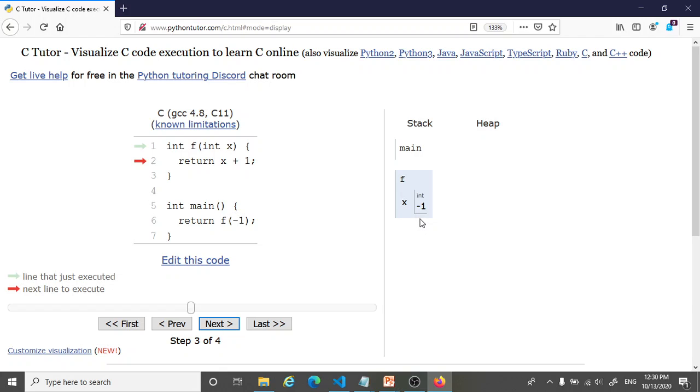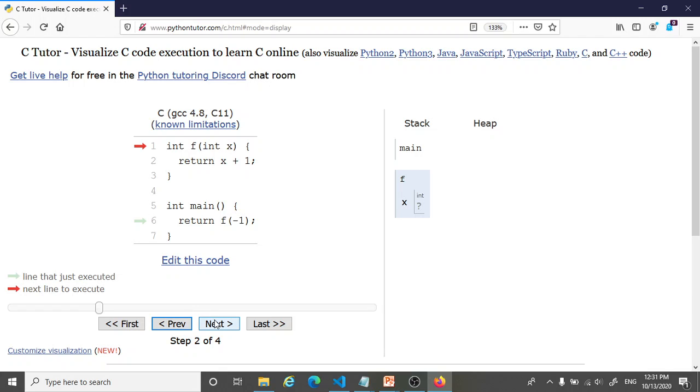This is how Python Tutor allows us to visualize things. If there's anything that's unclear, I can always go back one step or use the slider in case I have many, many steps to find the exact point in the code that I'm trying to understand. When I've understood that, I can go next and get to this point.